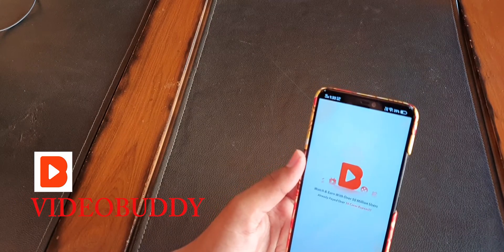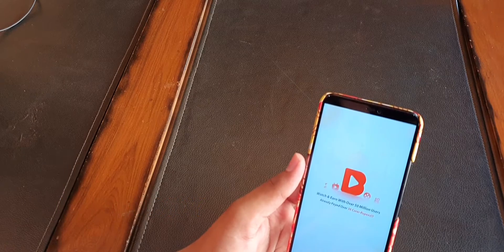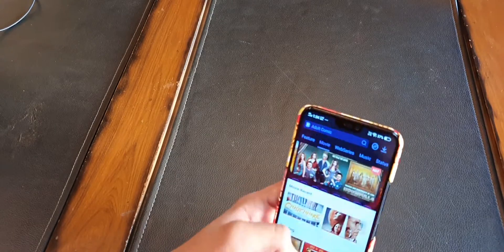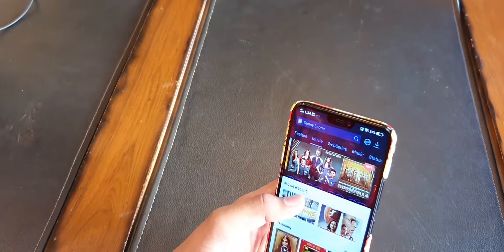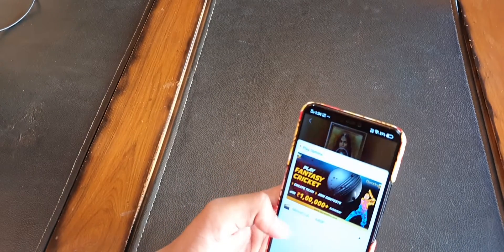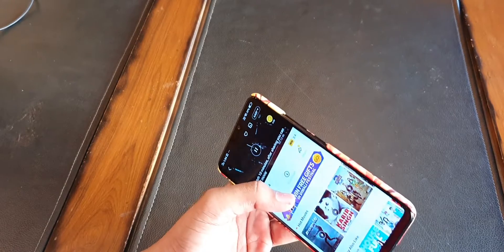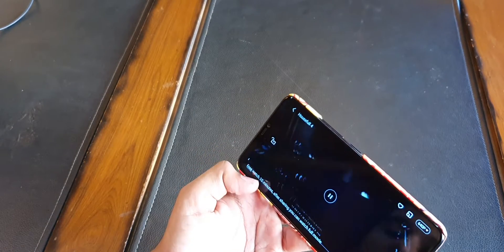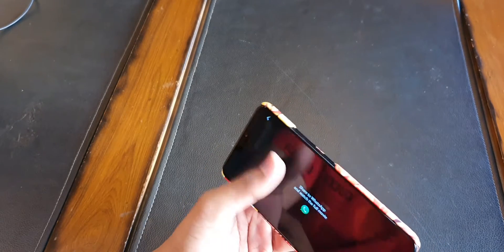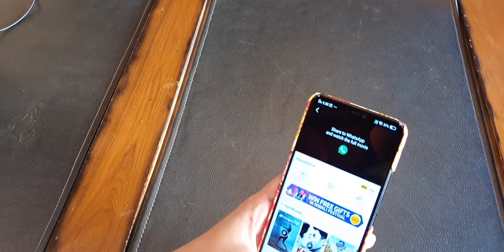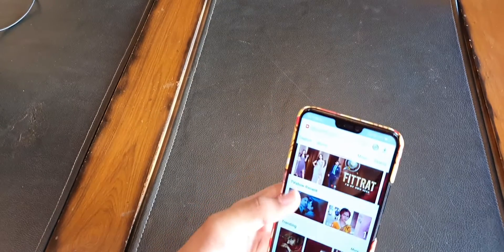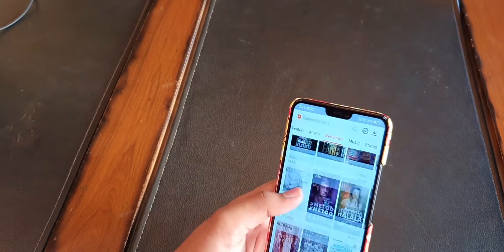The second app on our list is Video Buddy. Video Buddy is an app which allows you to watch the latest movies that are released. The movie may come on Video Buddy around three to four days or after a week of the release date. You can watch the latest movies on this app, but you need to sacrifice the video quality — it is really bad, like 640p.